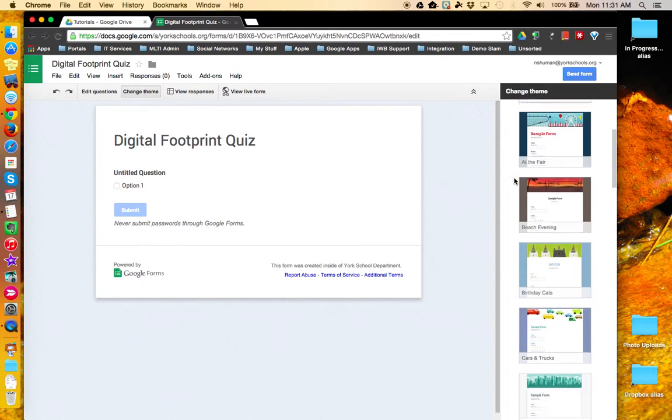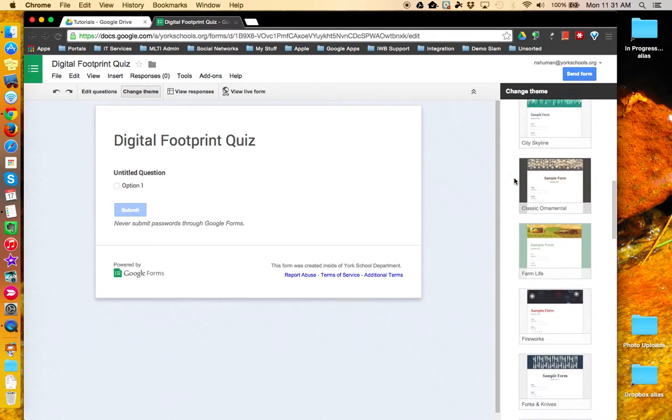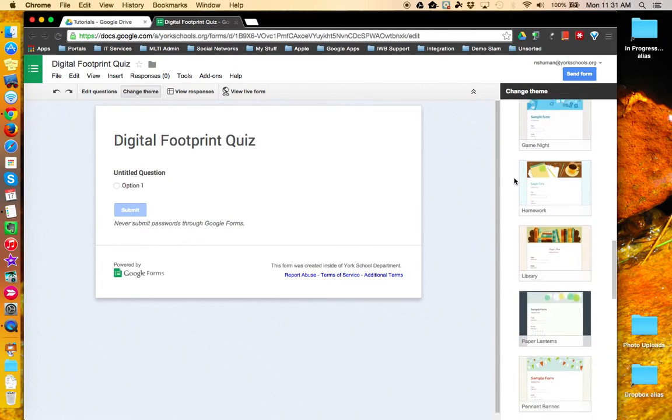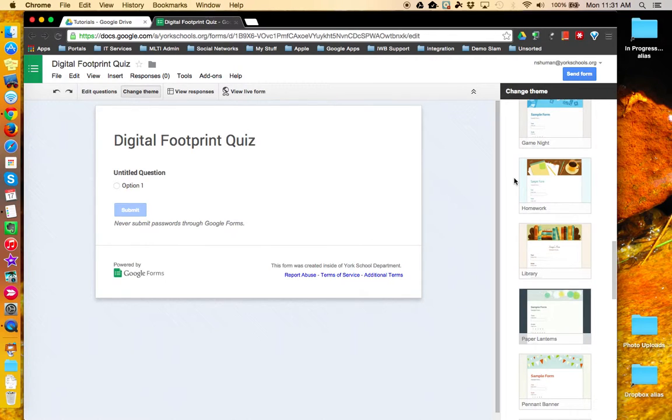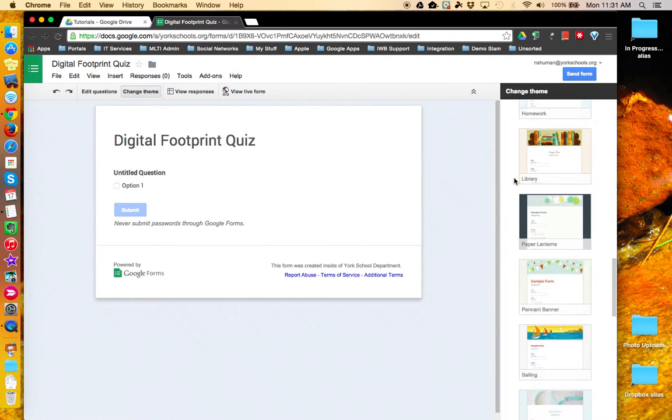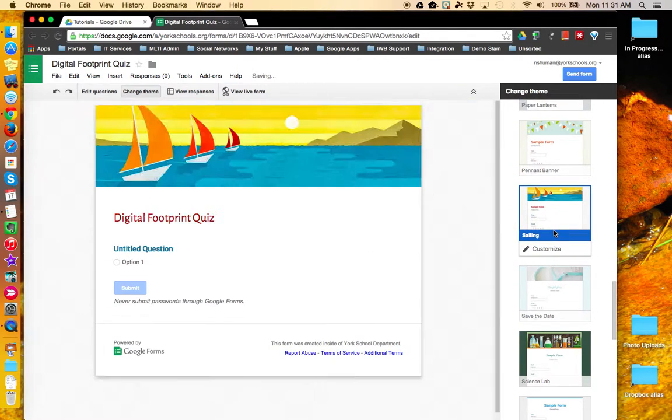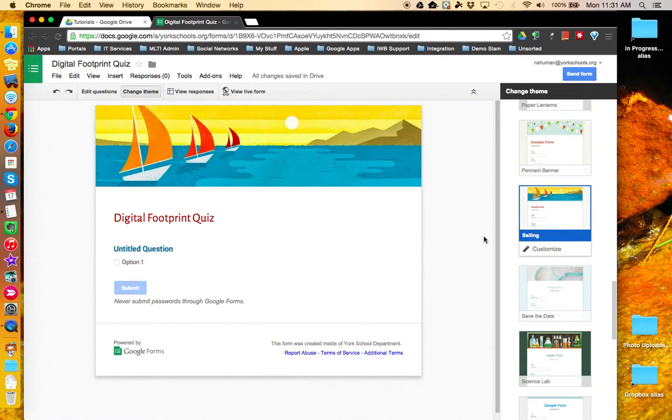Scroll down to choose from a list of pre-made themes. Click on any one to test it out and see how it looks on your form.